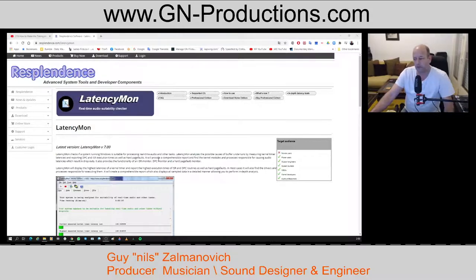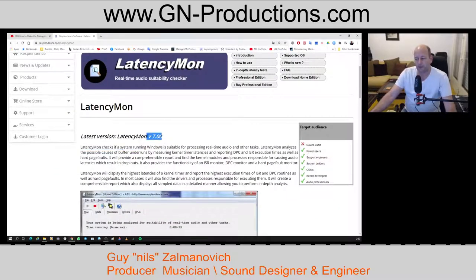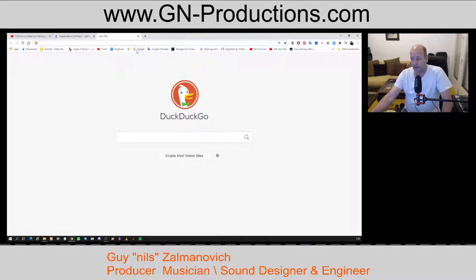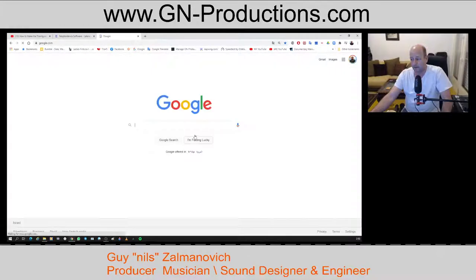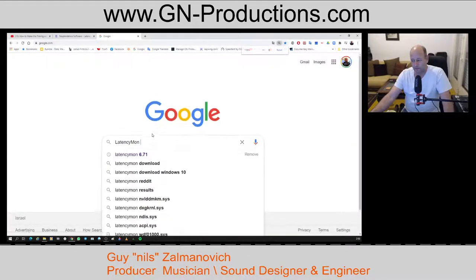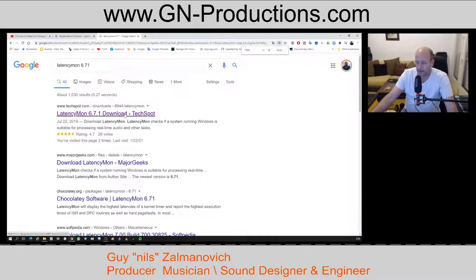First of all, for the download — I don't want you to download version 7. Go to Google and select this version. After you select it, do the download — it's very fast and very easy.